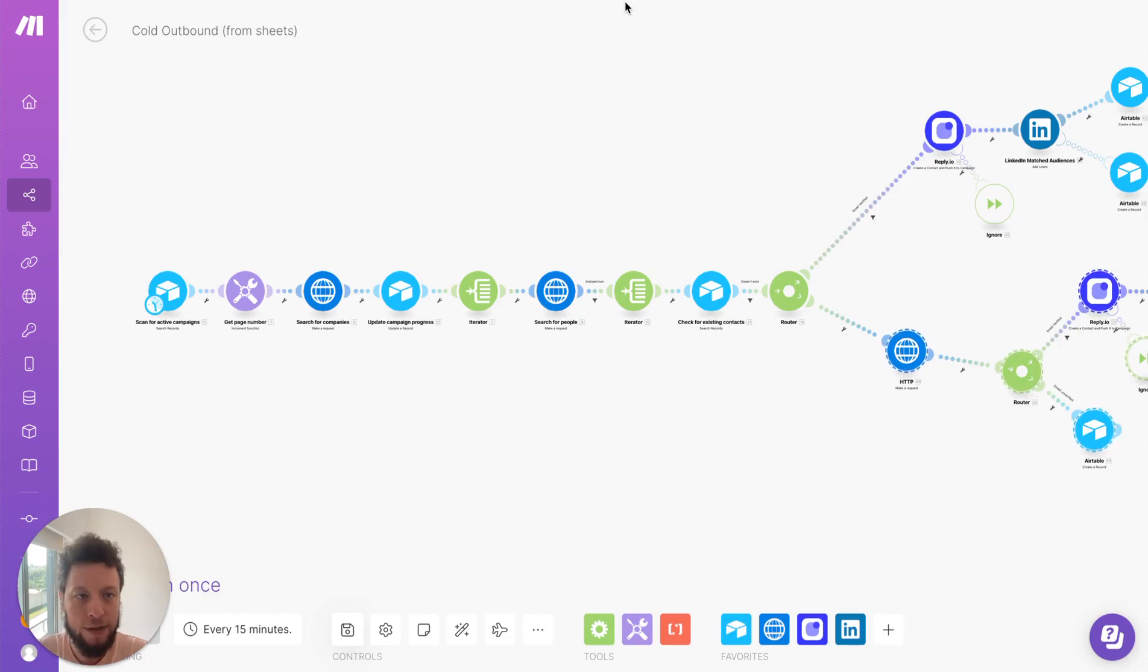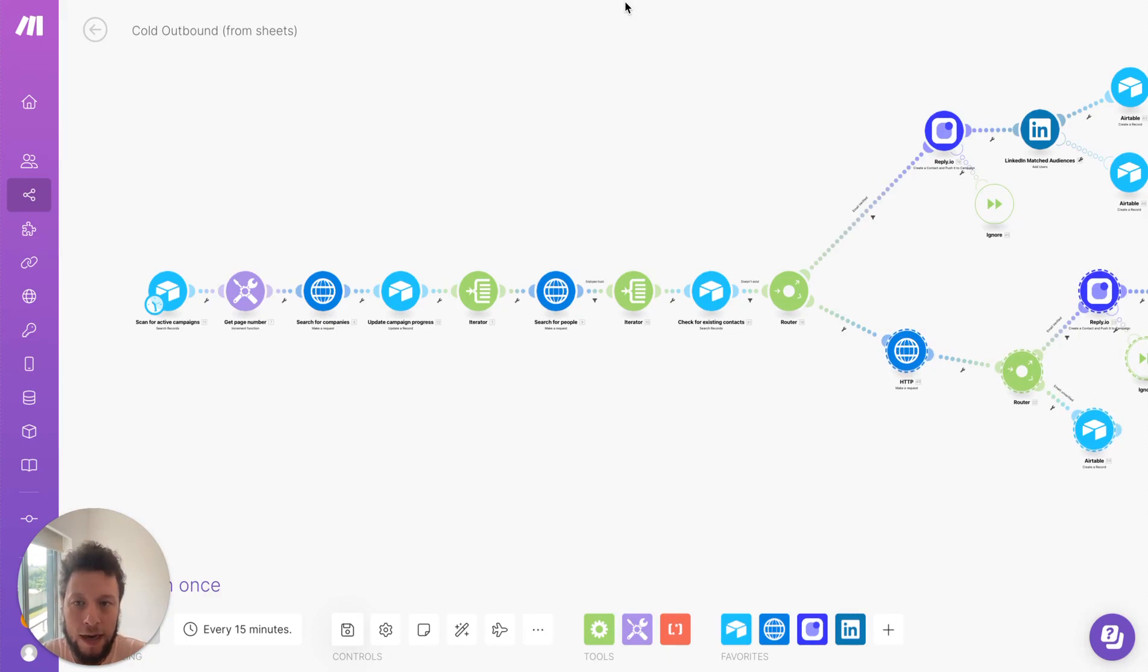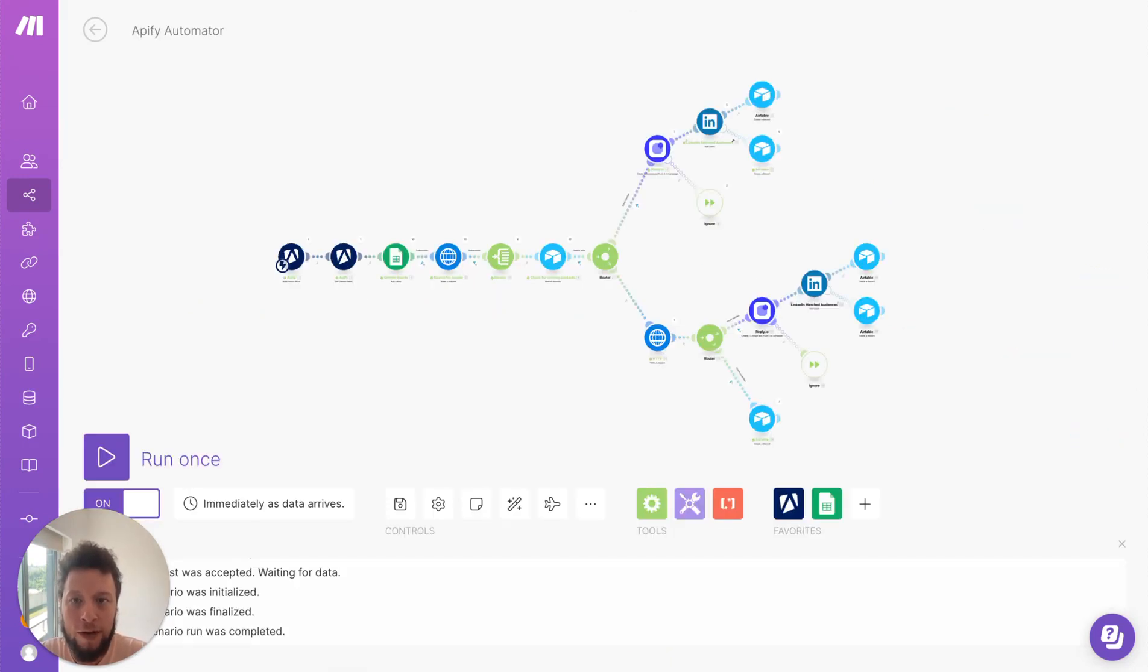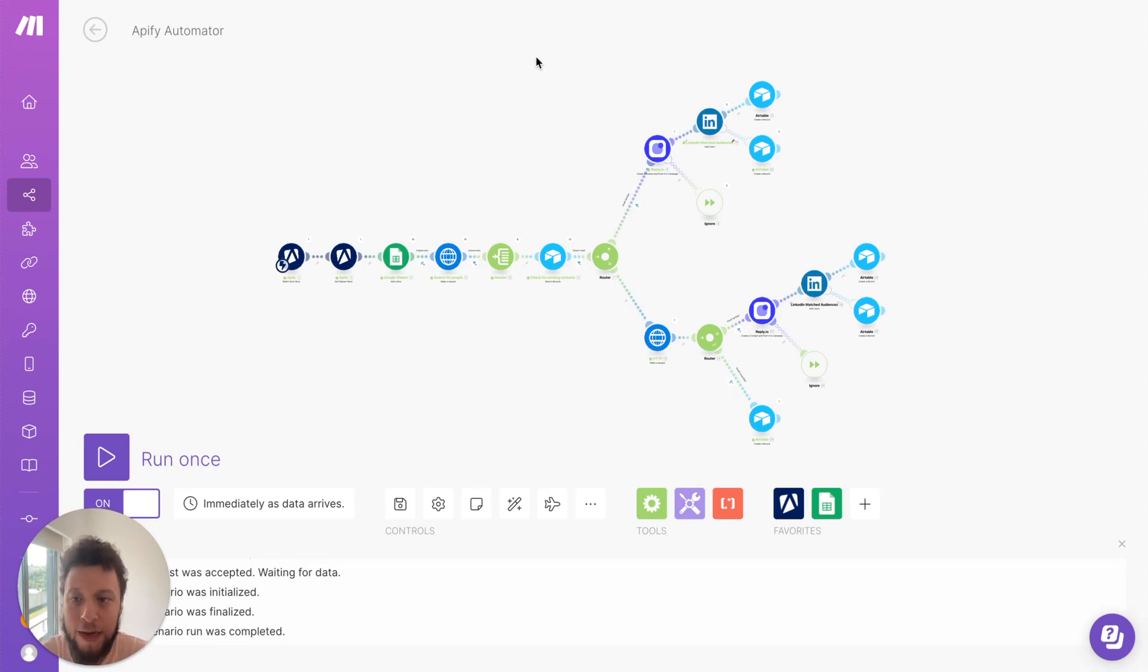George from Upfish, your marketing automation expert, and today I'm going to run you through a cold outbound scenario for scraping Google map information from Google Maps.